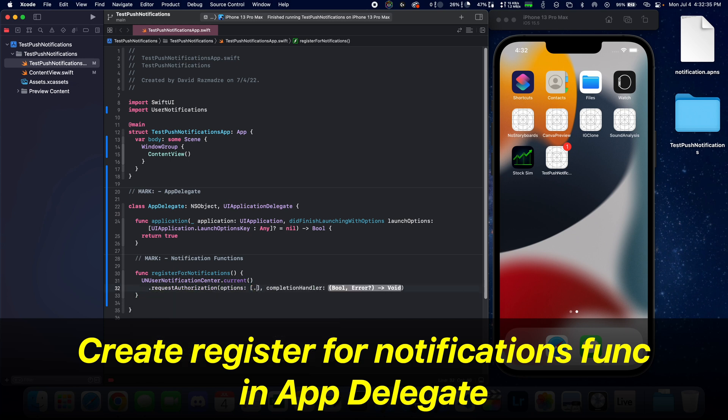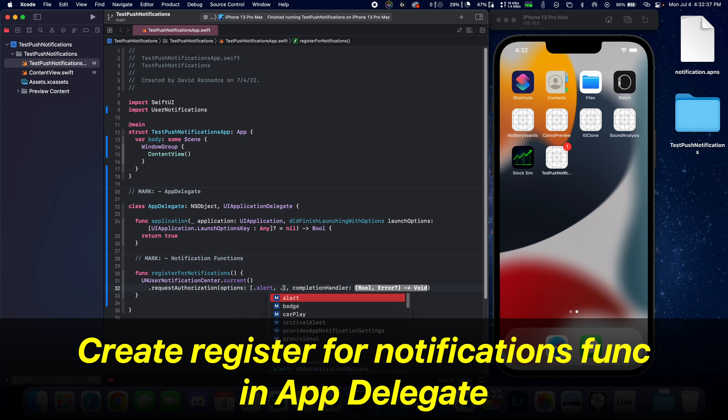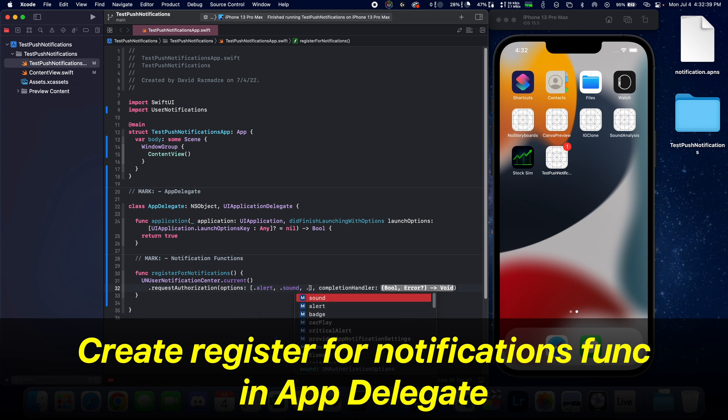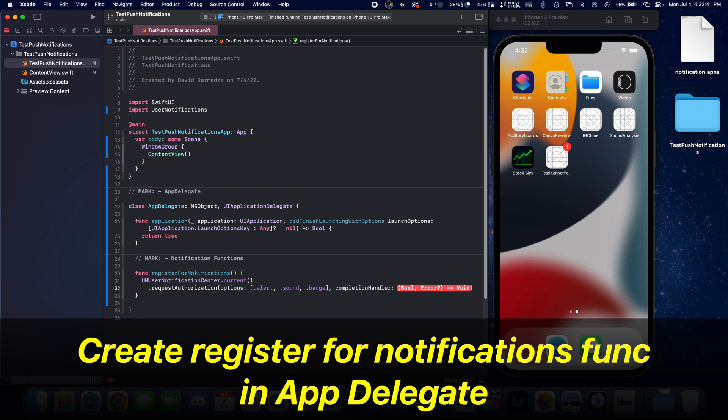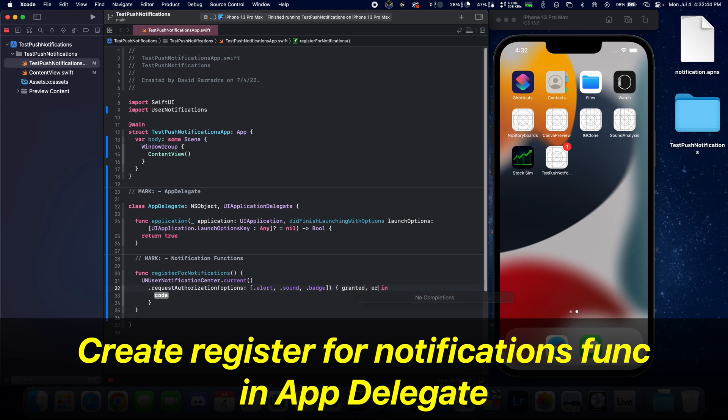We need to pass in options. So we're going to pass in alerts, sound, and badge, and a completion handler. We're going to get the granted permission and also any errors.